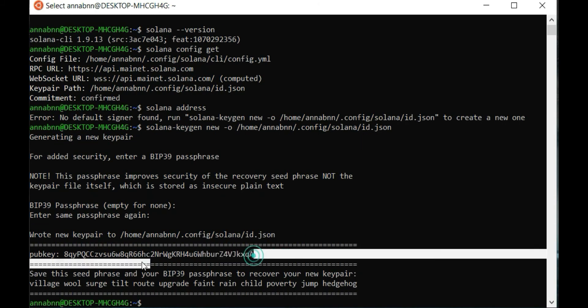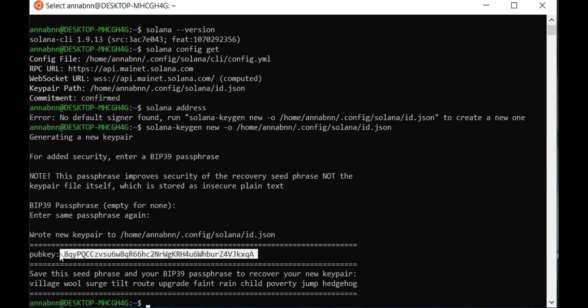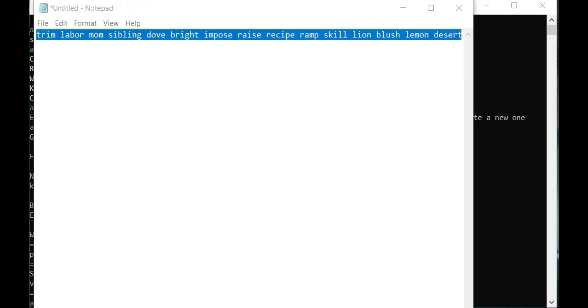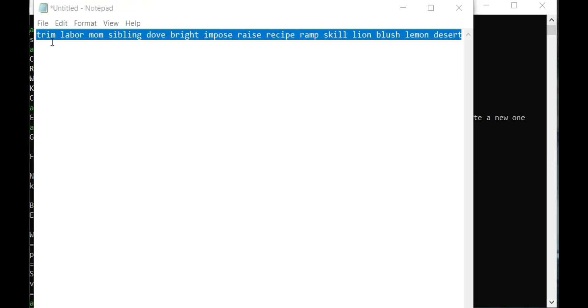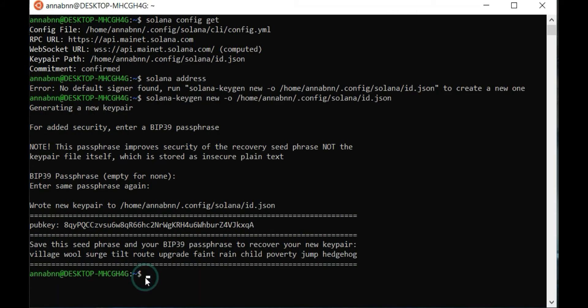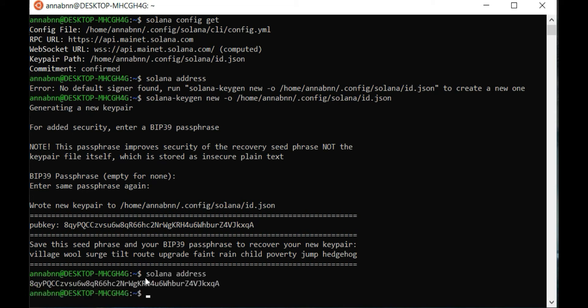Copy and save the public key in the same file with the phrase. Next, type Solana address. It should be the same as the public key. Okay, it's the same.